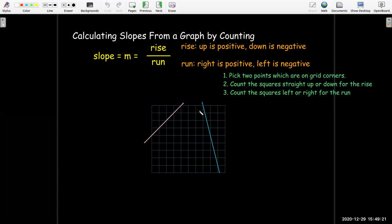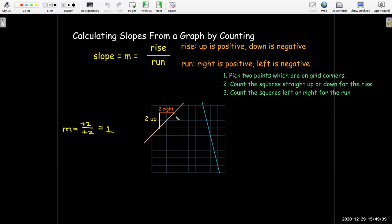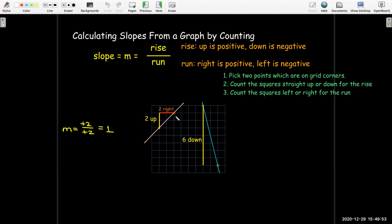Let's do two more examples. For the first pink or mauve-colored line, I pick two points and find the rise is two up and the run is two right. So the slope is positive two over positive two, which equals one. For the blue line, the rise is six down and the run is two units right going from left to right. So the slope is negative six over positive two, which equals negative three.